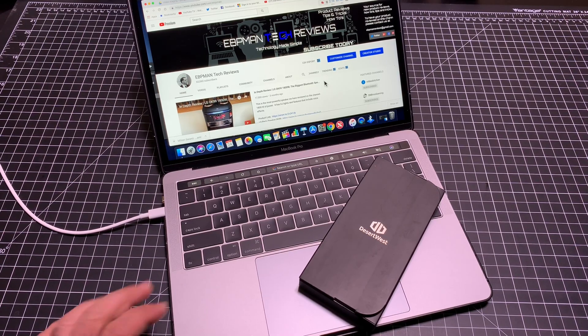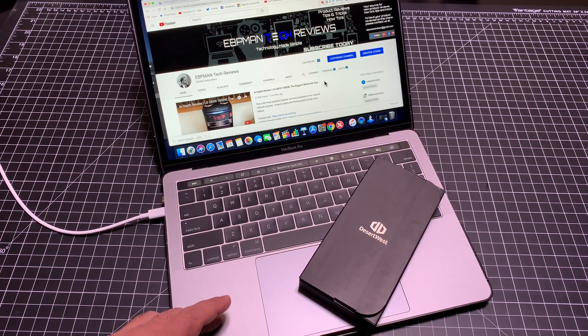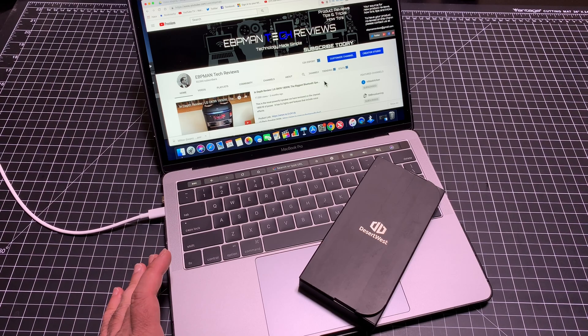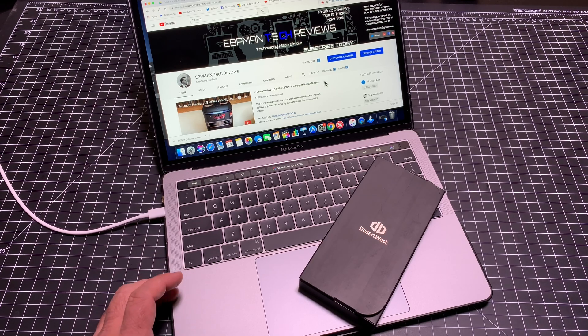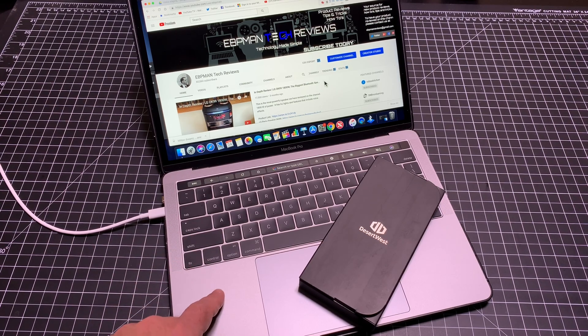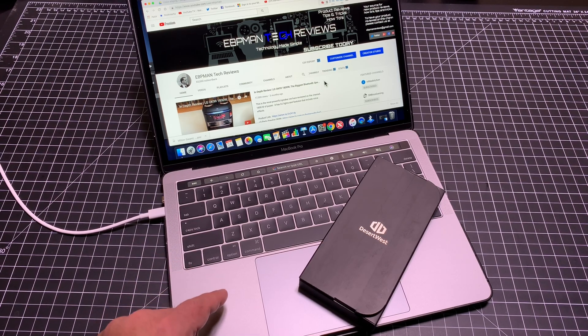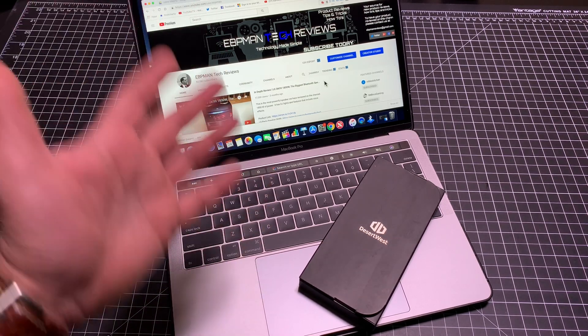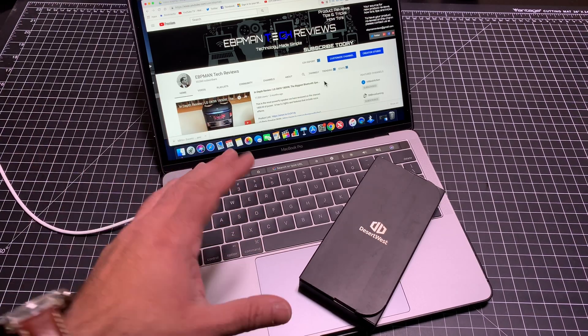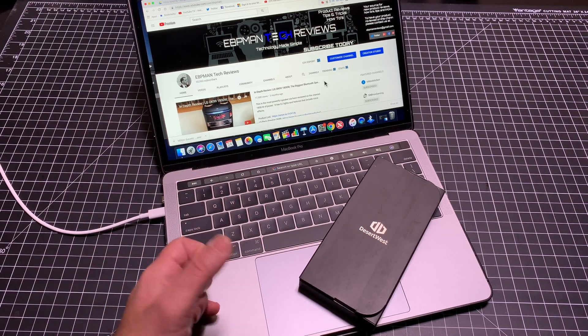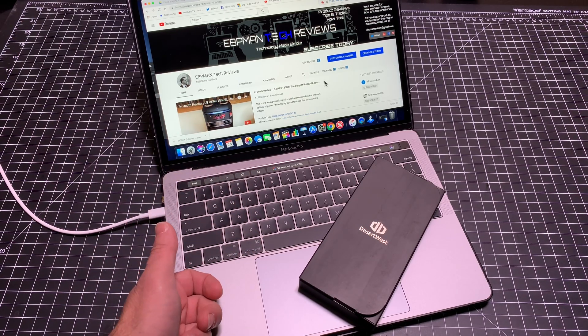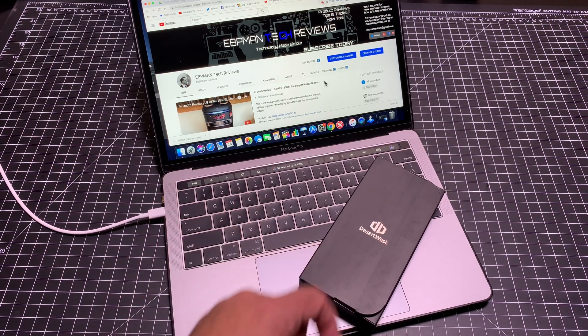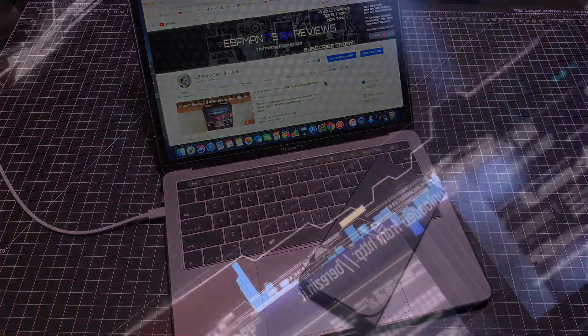Hey guys, ZBP Man here. Today I want to take a look at options that are going to expand the connectivity of your MacBook Pro 2017, 2016, 2018 - any of the MacBooks that have the USB-C connectors and nothing else. Let's check this out.